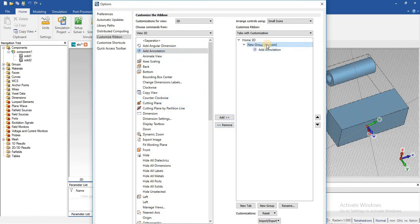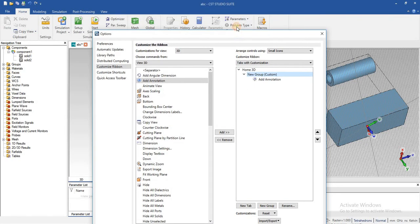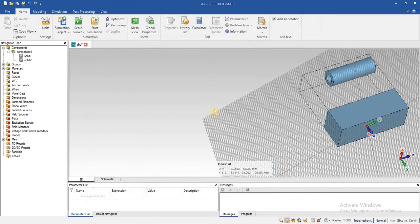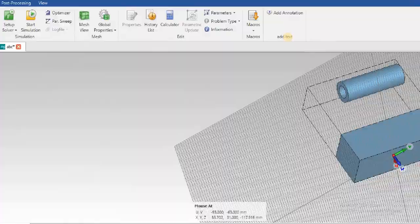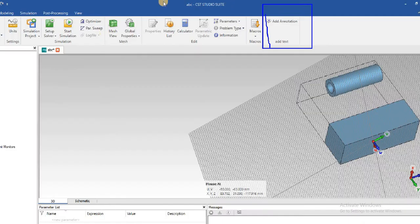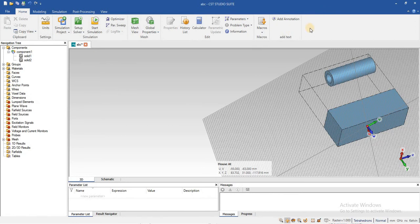You can also change the name of those tabs. I am going to change the name to 'Add Text' and just press OK. You can see that the 'Add Text' new command has been added in the Home tab. You can see that here is the Home tab and it now shows 'Add Annotation.'